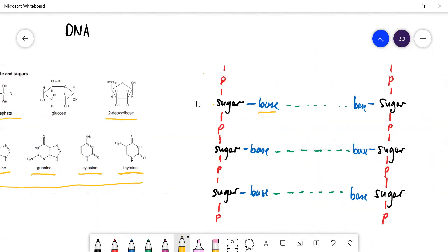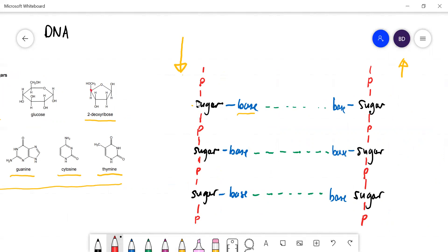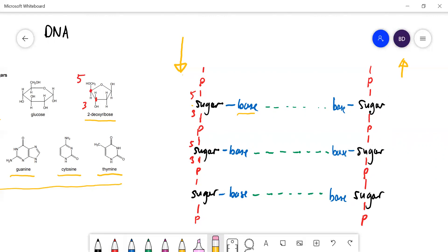Those bases stick out from the backbone. There are two strands — this is one strand running in one direction, and it's always paired up with another strand of DNA which runs in the opposite direction. If you look at carbon atom number five and carbon atom number three, they are linked to the phosphate groups. These are called anti-parallel strands because they run in opposite directions.